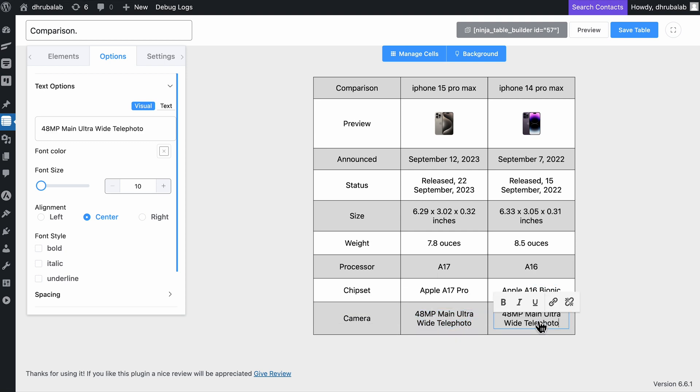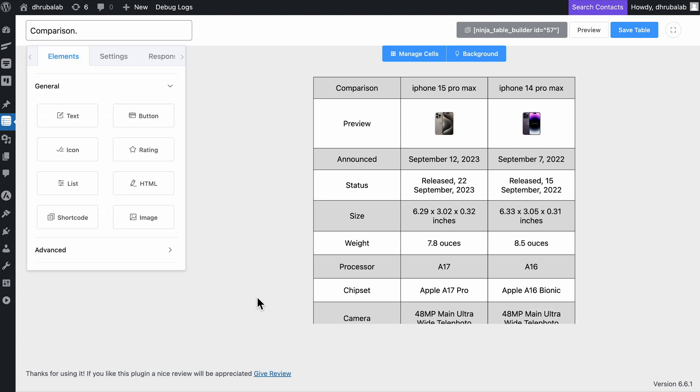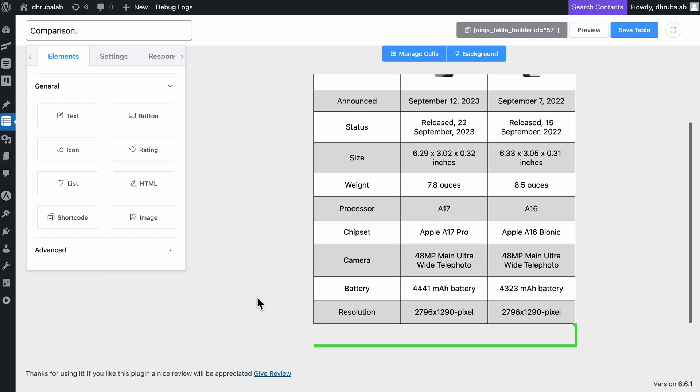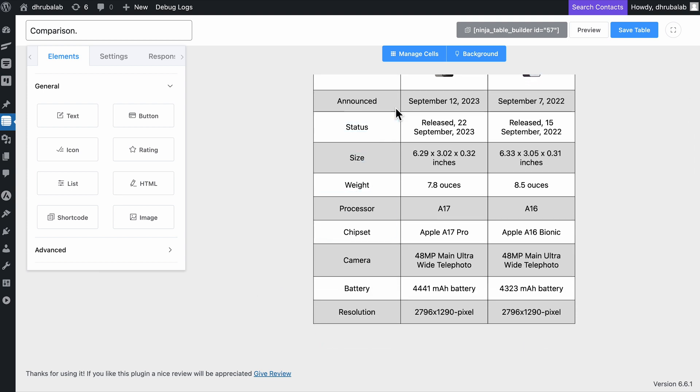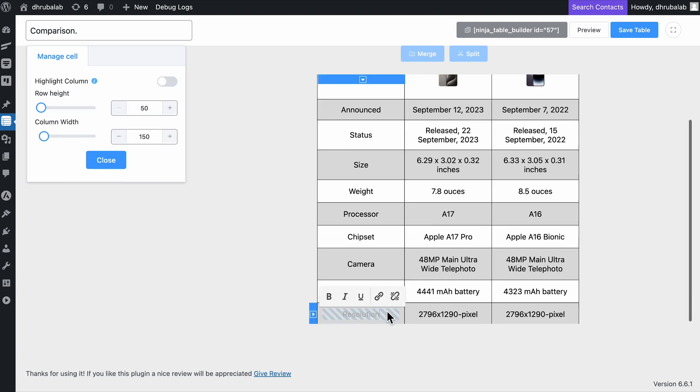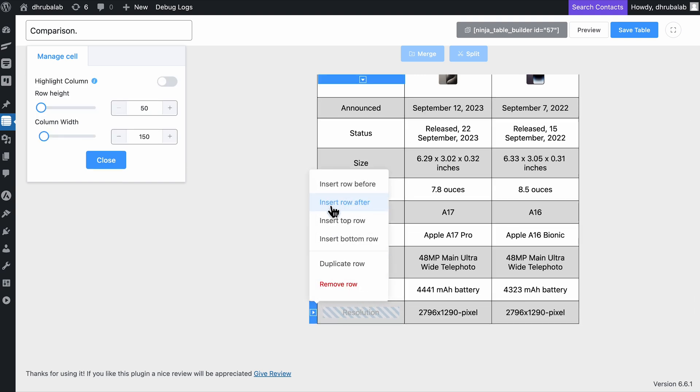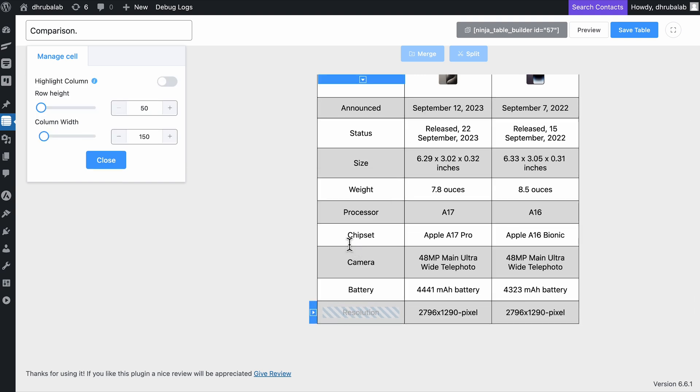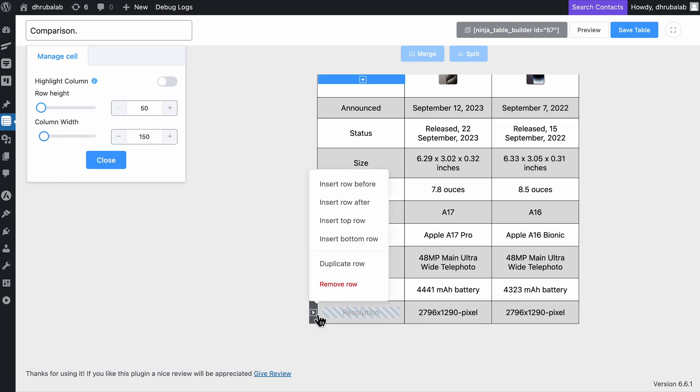Okay, I almost forgot to add the ratings, which is actually a crucial element for a product comparison table, but it looks like we've run out of rows. No worries! To add more, click the manage cell button at the top. From there, you can add or remove rows and columns as needed to fit all your data.